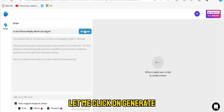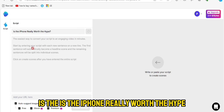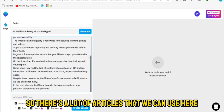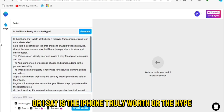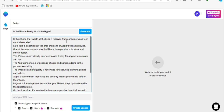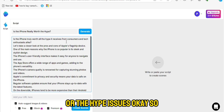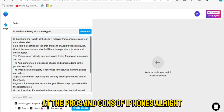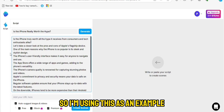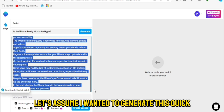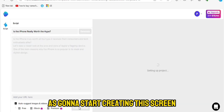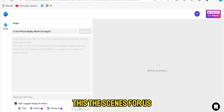I'm going to paste the title here and click Generate. The prompt is 'Is the iPhone Really Worth the Hype?' — just be sure of the specific iPhone you are promoting. There are a lot of articles you can use. It generates content like 'Is the iPhone truly worth all the hype? Let's take a closer look at the pros and cons of iPhones.' You just need to be sure of the particular iPhone you are promoting. I'll click Create and it will start creating the scenes for us.